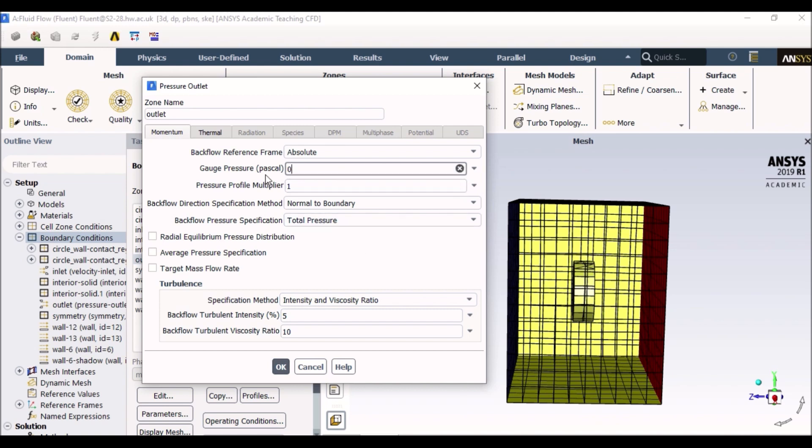But for your application if you want your outlet as an extract fan or if your outlet is wanting to suck air out of the volume, then you can select the gauge pressure. However, in this case we want our simulation to be influenced only by the inlet.